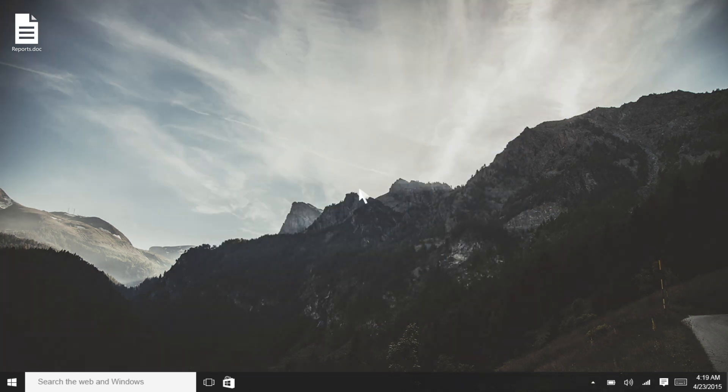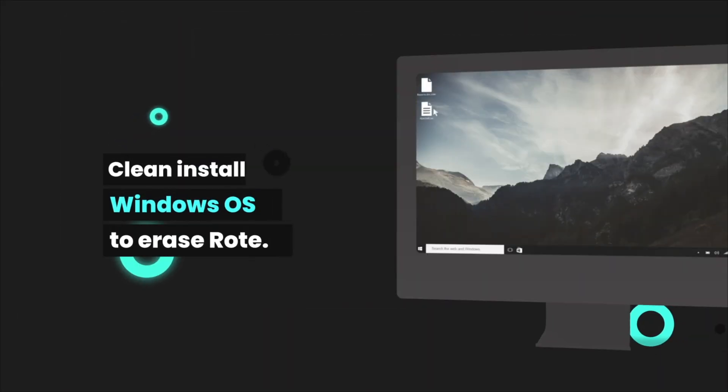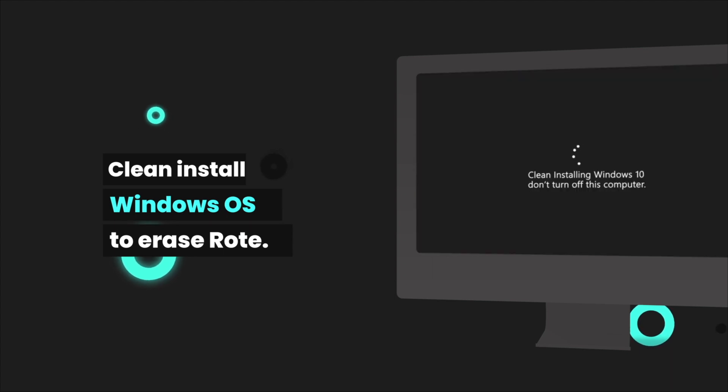As a final step, you can install a clean operating system in order to remove all the viruses.